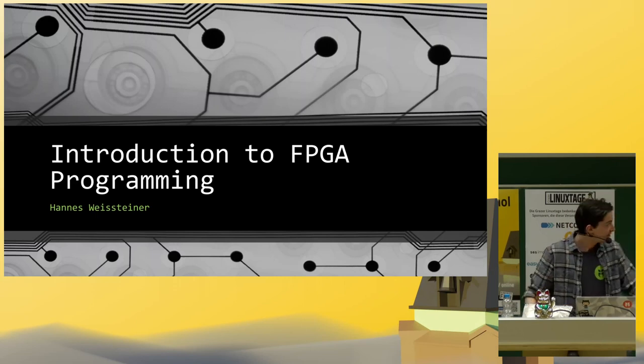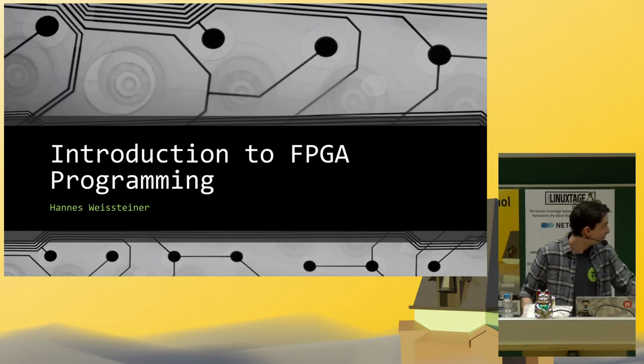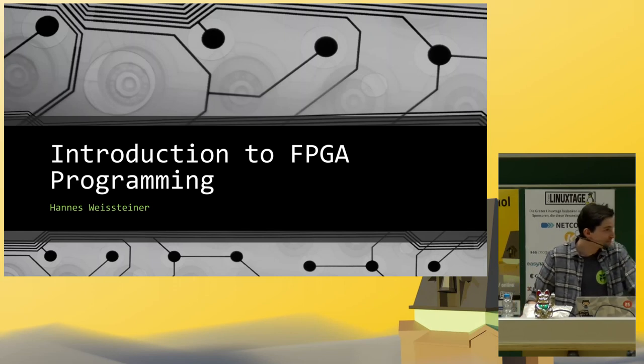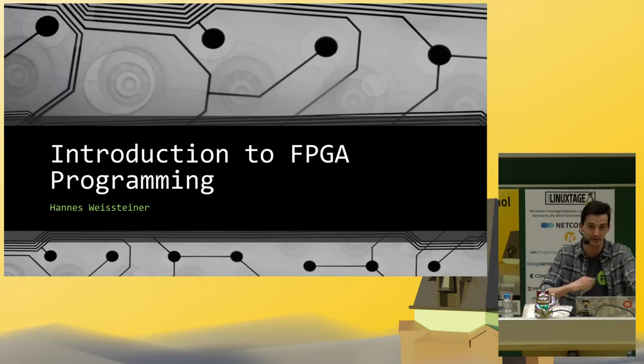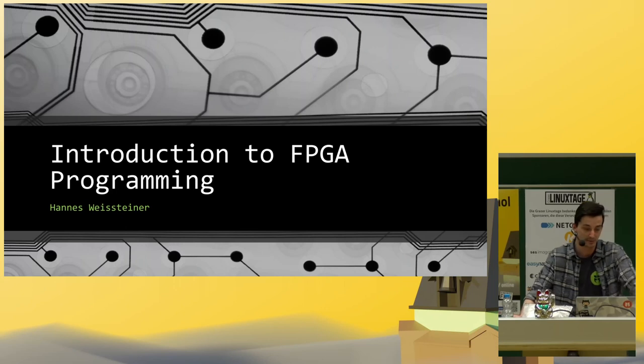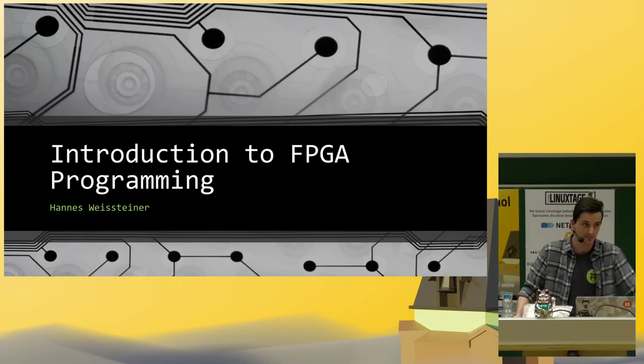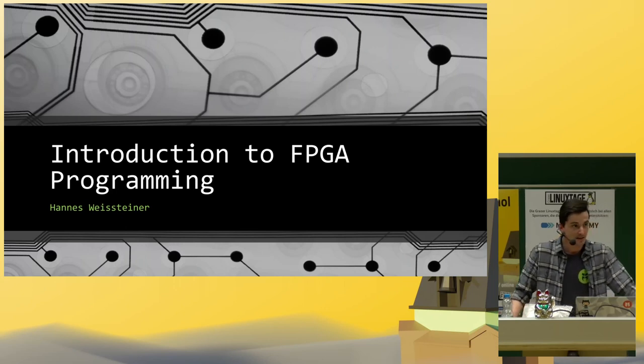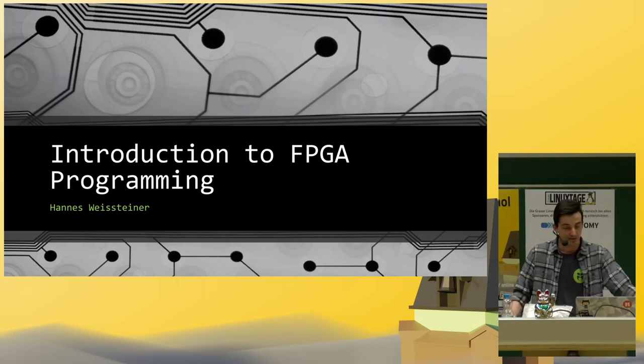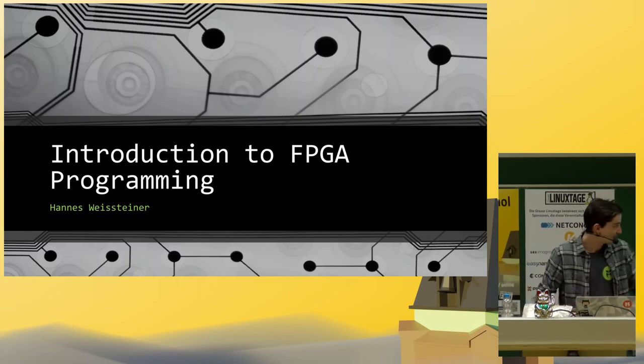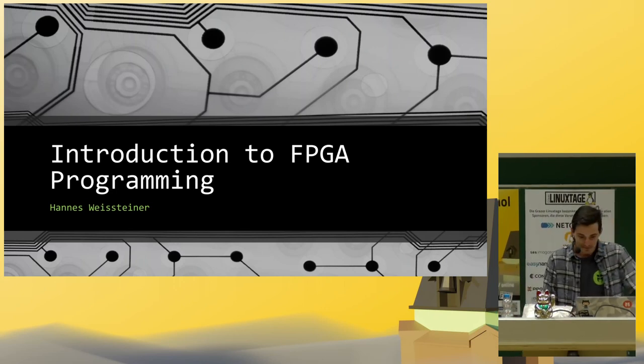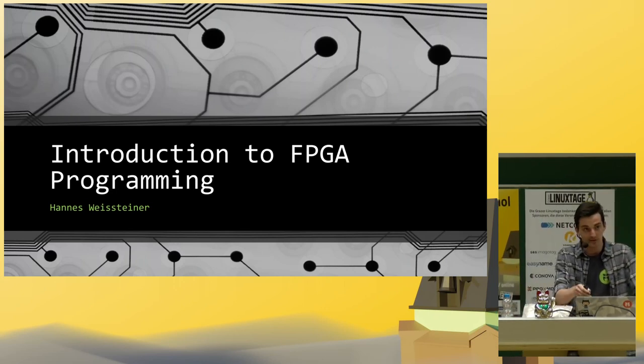Welcome to my talk, Introduction to FPGA Programming. My name is Weiss-Chan Hannes. I am a student at TU Graz, studying Computer Engineering in my Masters. I am interested in low-level security and hardware, and I am a member of Los Fuzzis.